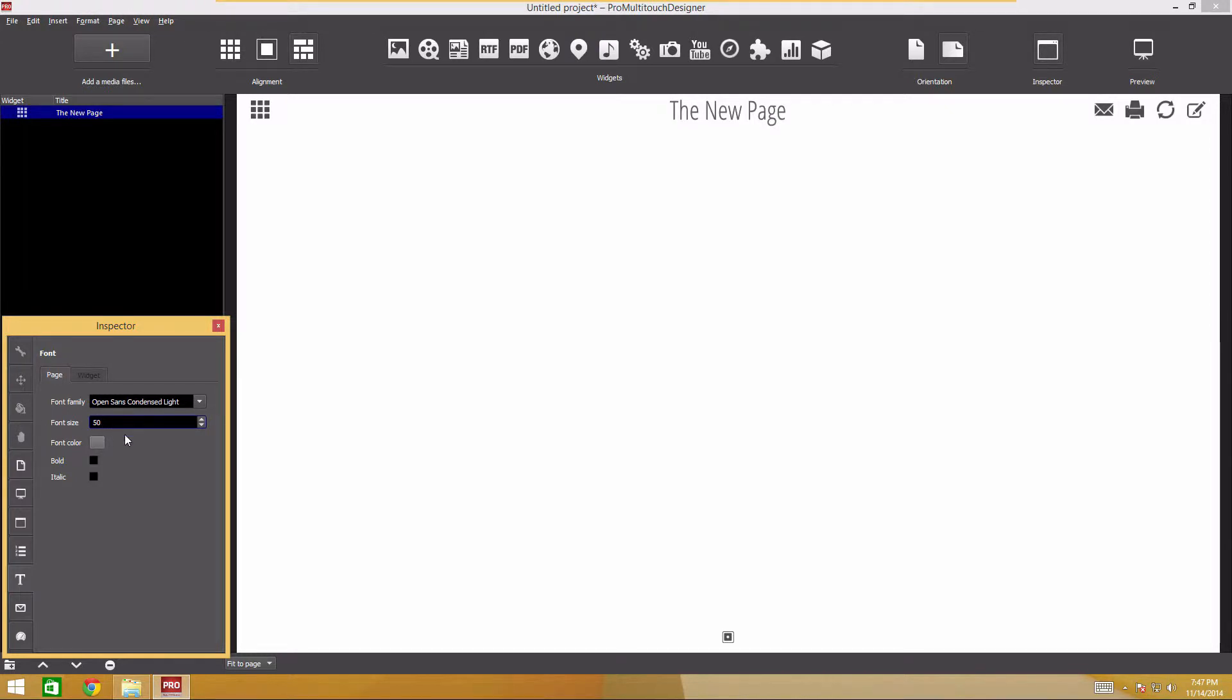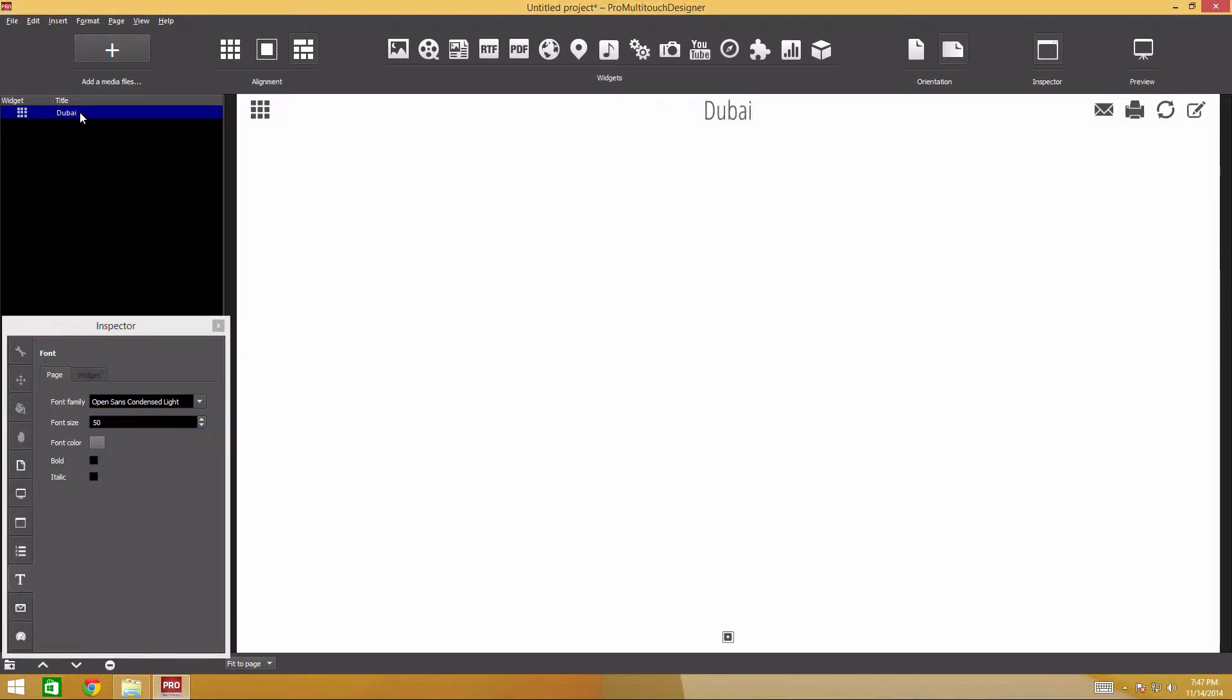Then we'll change the title text for the current page. Let's call it Dubai. To do that, click twice on the page title, type the text and press enter. We have configured the navigation bar and the page appearance.